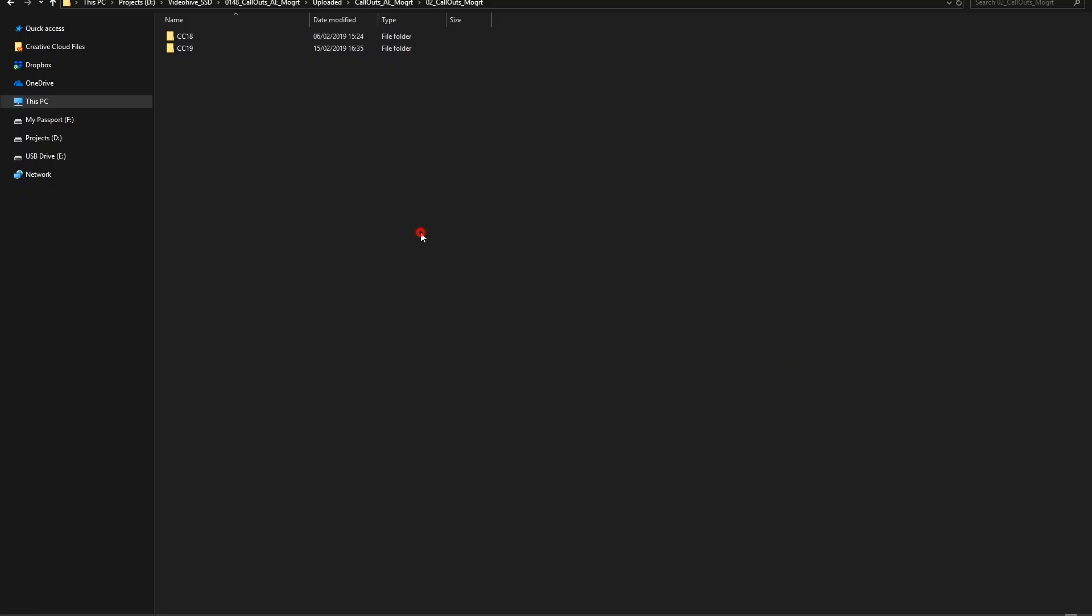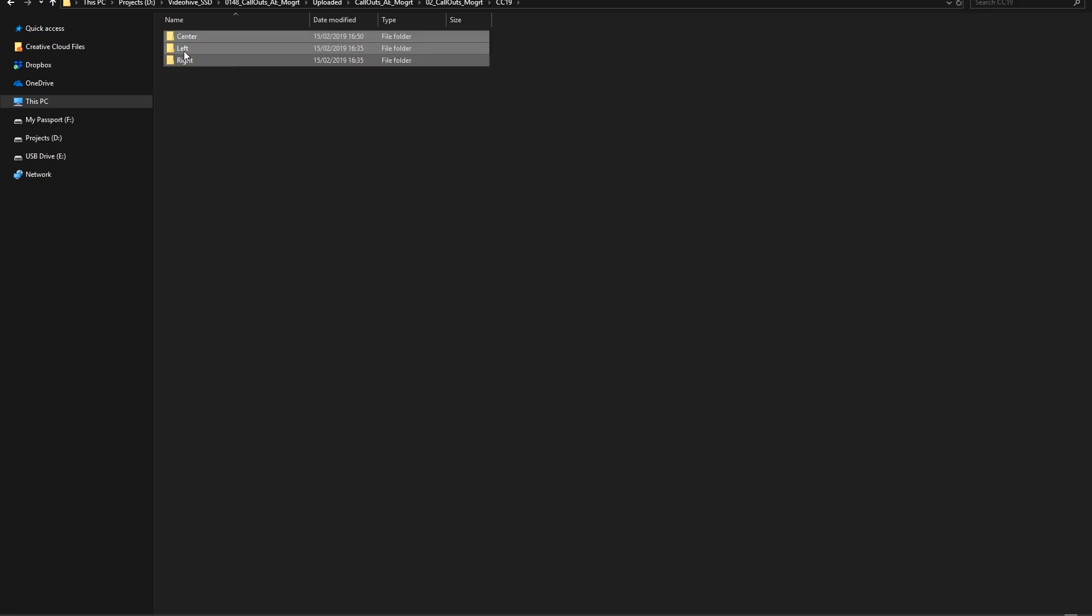or copy all the MoGurt files in the Motion Graphics Templates folder. You could find this folder in your machine on this destination.